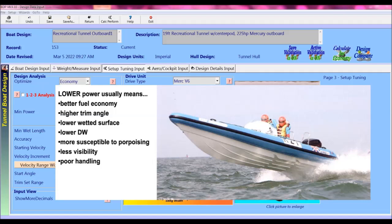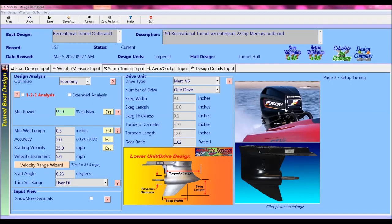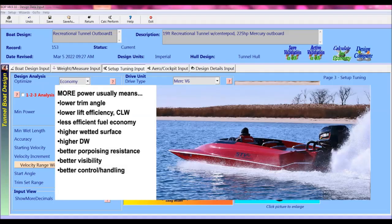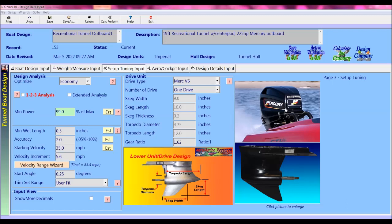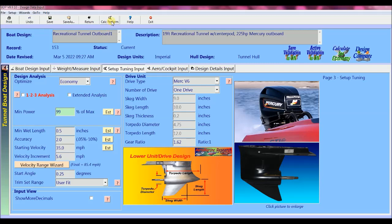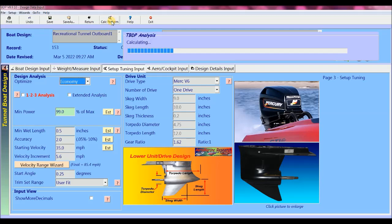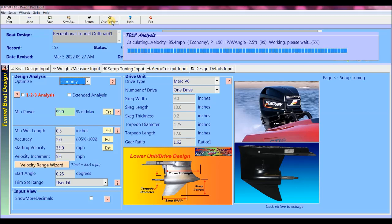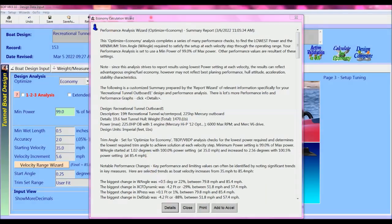When we analyze the performance of a full power setup, we will see a lower trim angle, more wetted surface, which is why we need more power at the same velocities, but better visibility and better porpoising resistance. So I'm just going to change our minimum power setting to 99% of full power and then I'll just click calc perform again and we'll look at the new performance results.